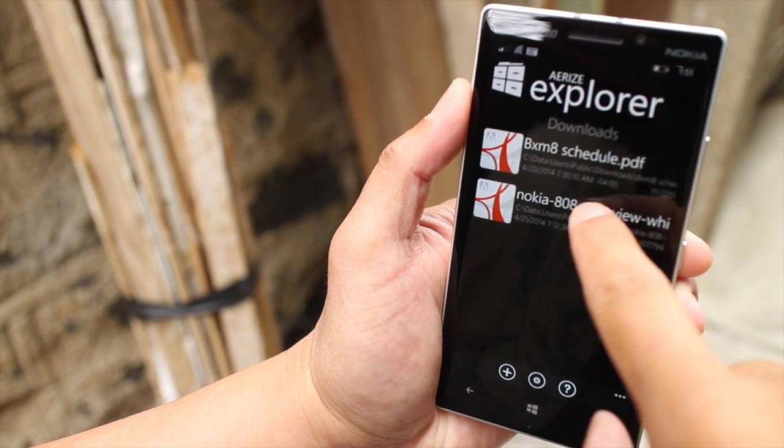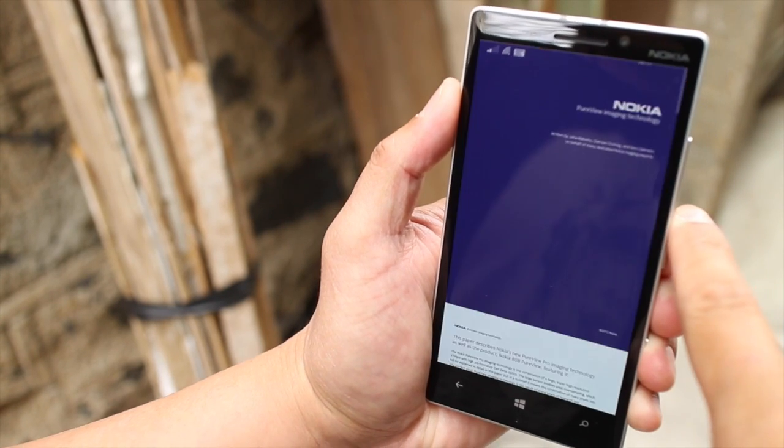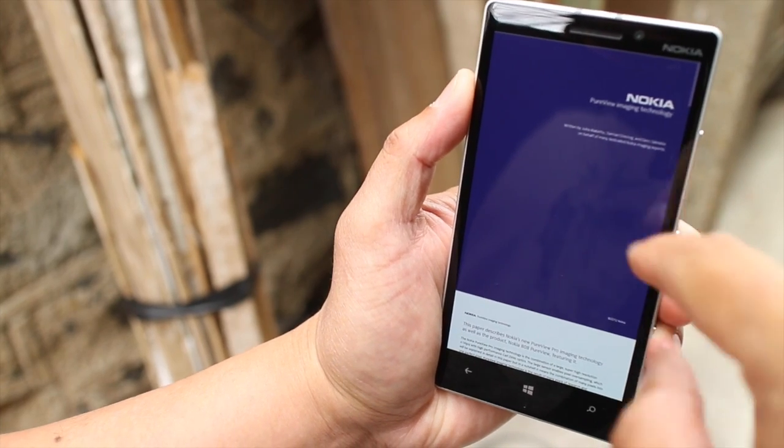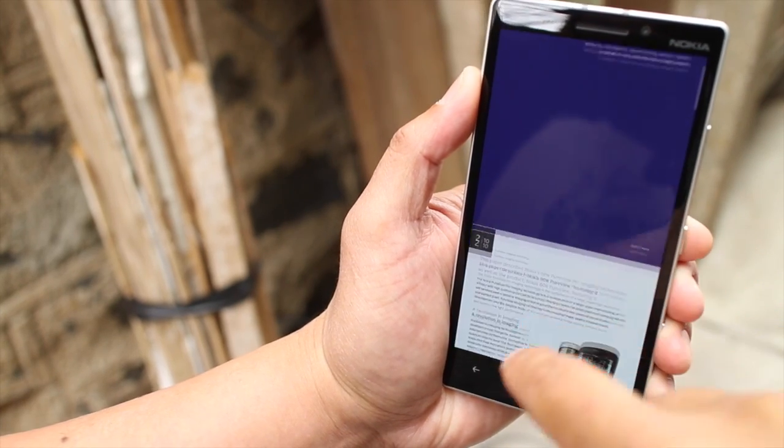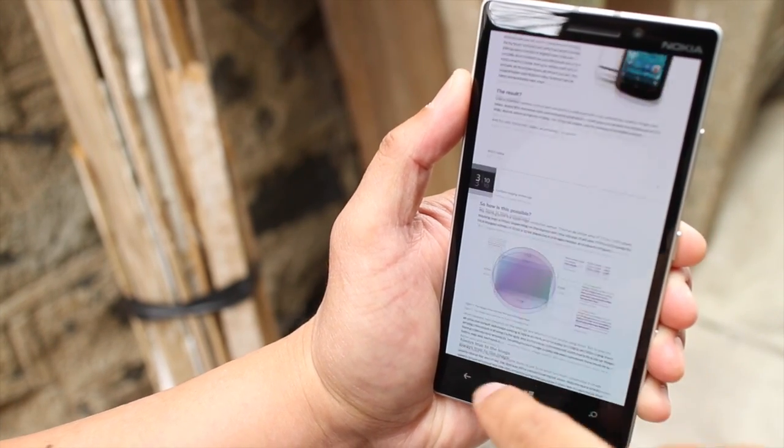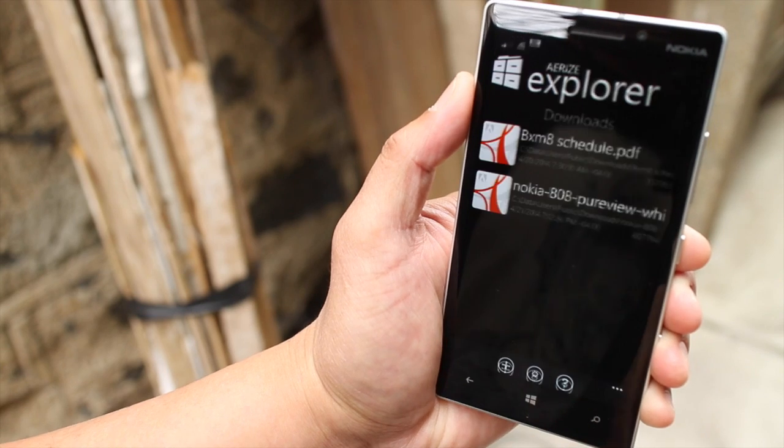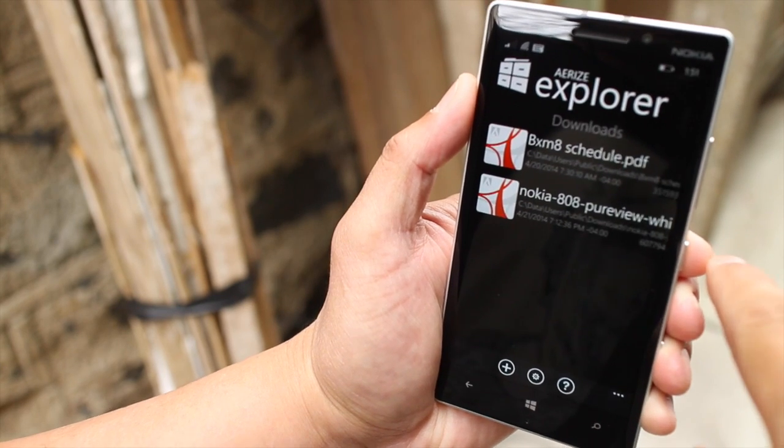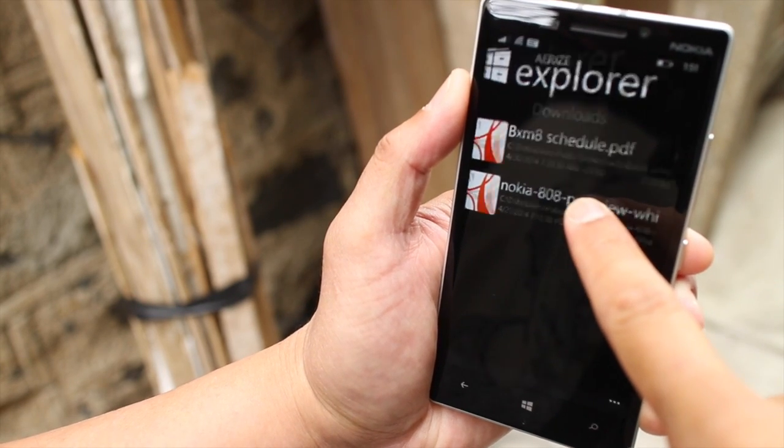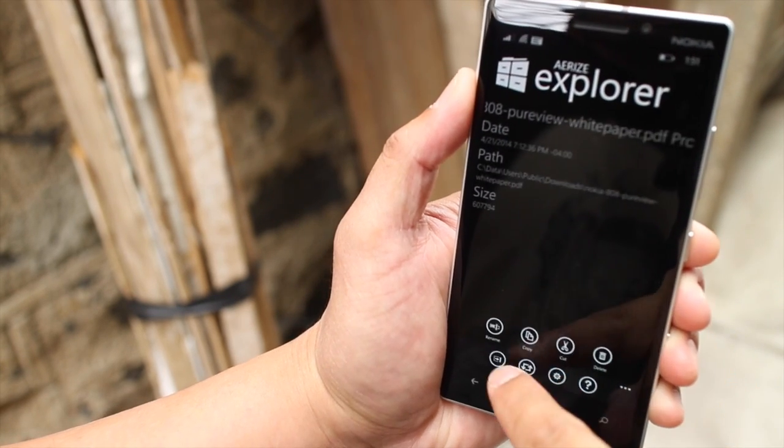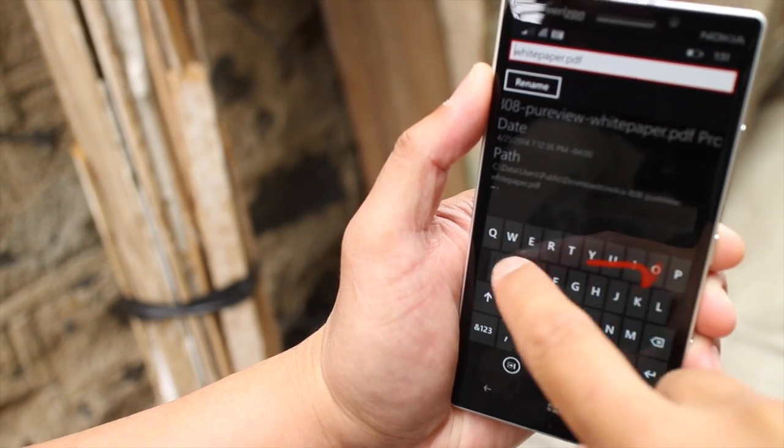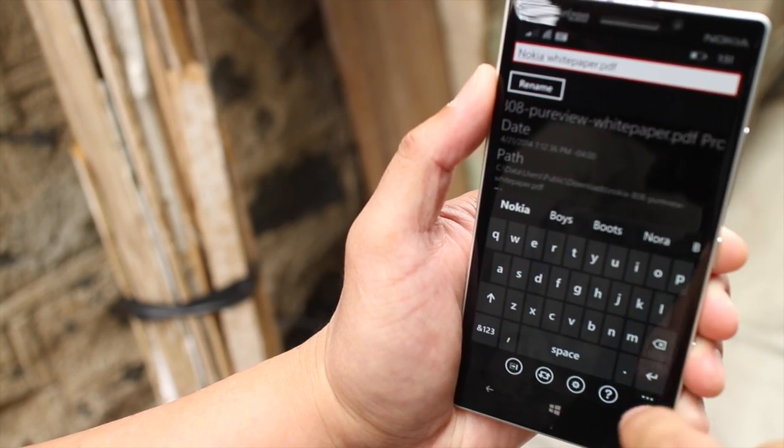Let's go back. You could also click on that file to open it. And that's the PeerView white paper that I've downloaded a while back. Let's try to rename this file, actually. Nokia white paper.